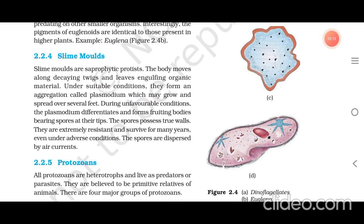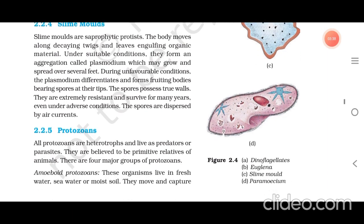Slime molds: slime molds are saprophytic protists. The body moves along decaying twigs and leaves, engulfing organic material. Under suitable conditions they form an aggregation called plasmodium, which may grow and spread over several feet. During unfavorable conditions the plasmodium differentiates and forms fruiting bodies bearing spores at the tips. The spores possess true walls and are extremely resistant, surviving for many years even under adverse conditions. The spores are dispersed by air currents.